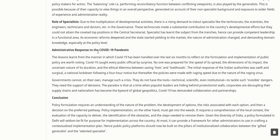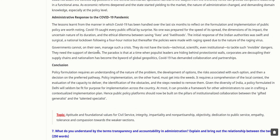This balancing role is possible because of the generalist's capacity to view things in an overall perspective, generated by their non-specialist background and exposure to wider fields of experience. Due to the multiplication of developmental activities, there is a rising demand to induct specialists like technocrats, scientists, engineers, technicians, and doctors into governance. These technocrats made substantial contributions to the country's developmental efforts but could not attain coveted positions in the Central Secretariat because they did not write the IAS exam. As economic reforms deepened and the state yielded to the market, the nature of administration changed, demanding domain knowledge especially at the policy level.